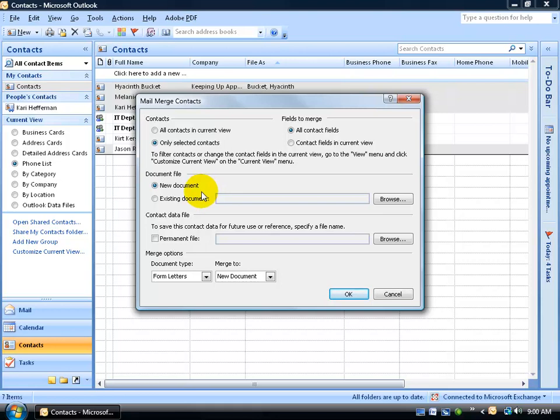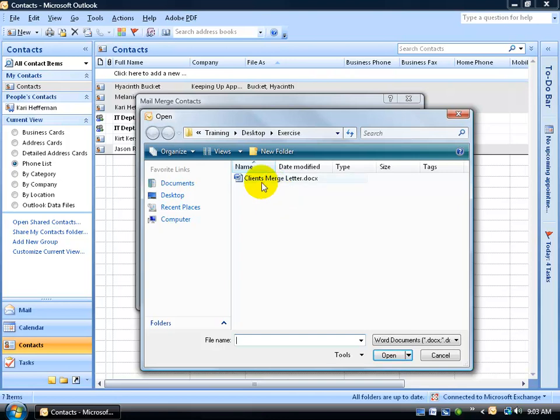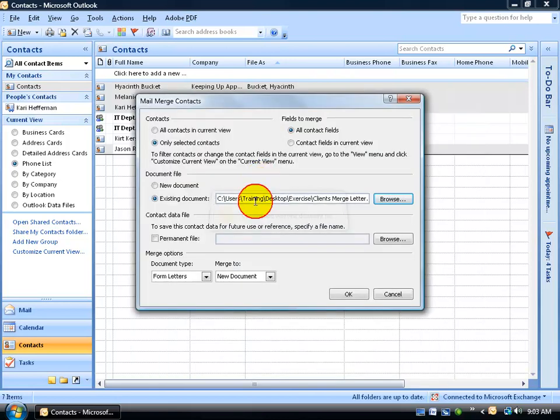And then the document, is it going to be a new document or an existing document? I'm going to go ahead and select that. Remember, it's in my Exercise folder on the desktop. Let me click Browse, and there it is, my Exercise folder on the desktop. I called it the Client's Merge letter. You can call it whatever you want, your document could be my marketing campaign. In any case, when you find it, double click so you can link it to that document.